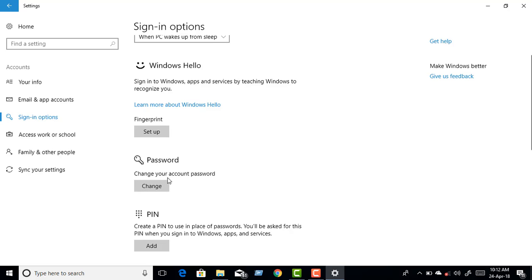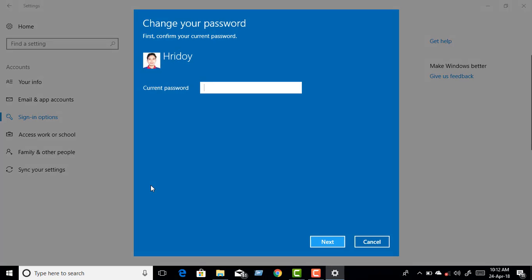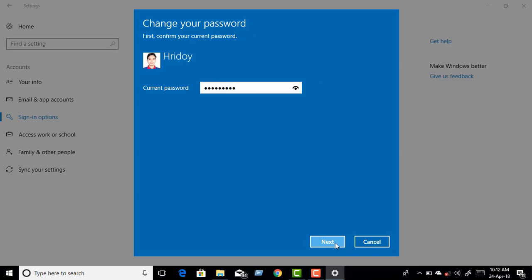Enter your account password and click Send. Please enter your current password, then click Next.